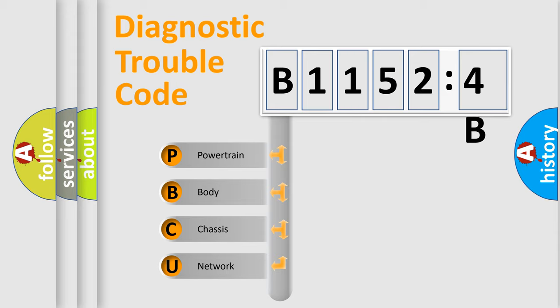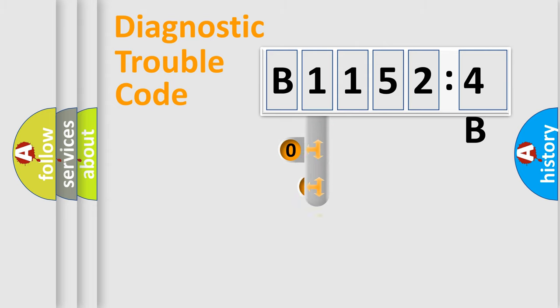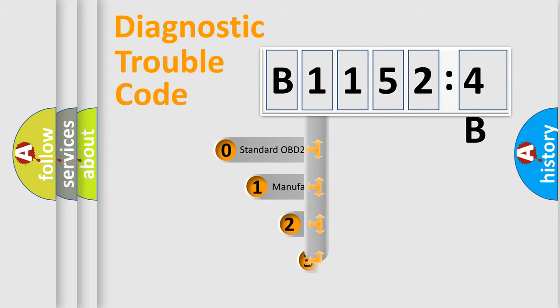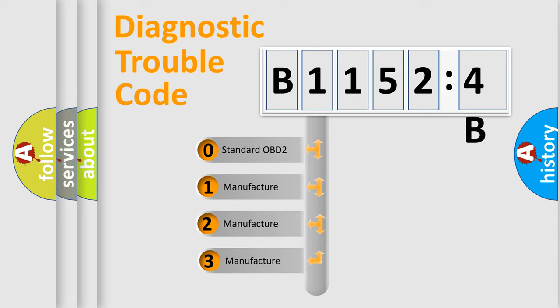We divide the electric system of automobile into four basic units: Powertrain, Body, Chassis, and Network. This distribution is defined in the first character code.